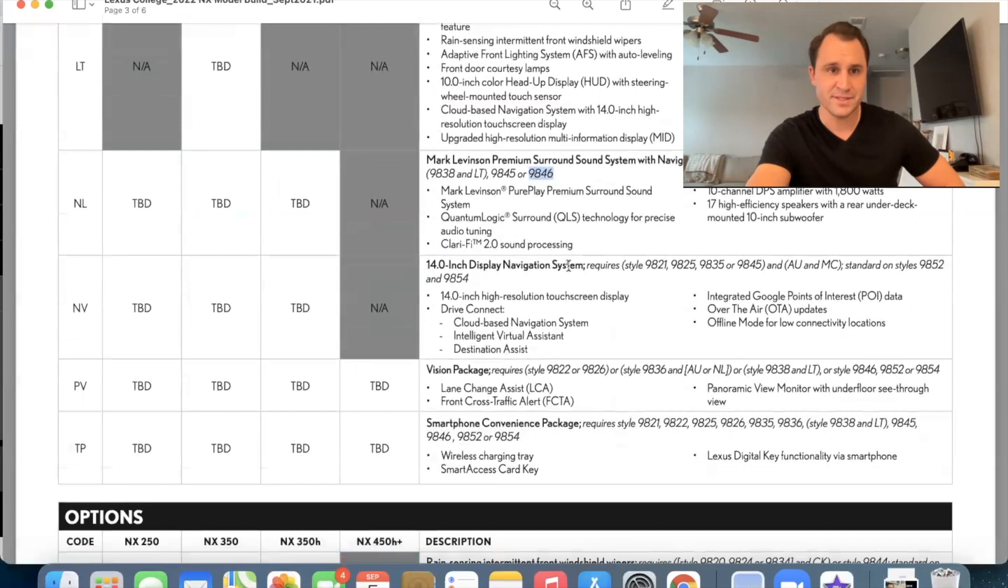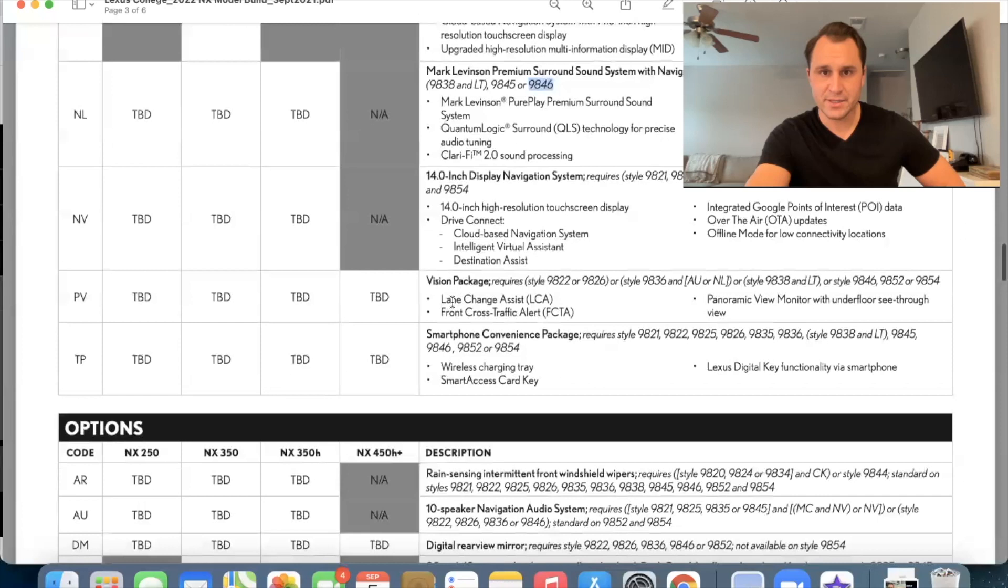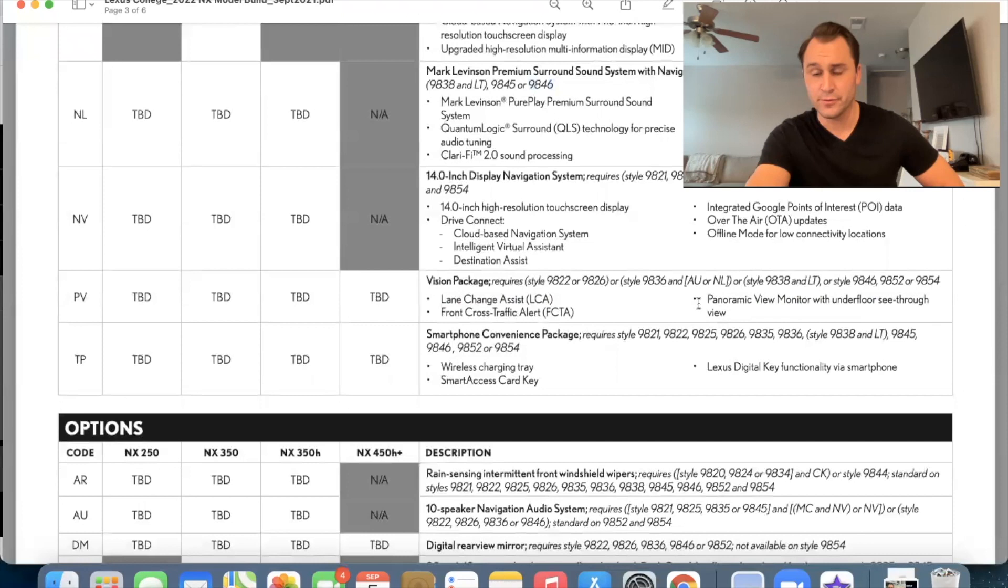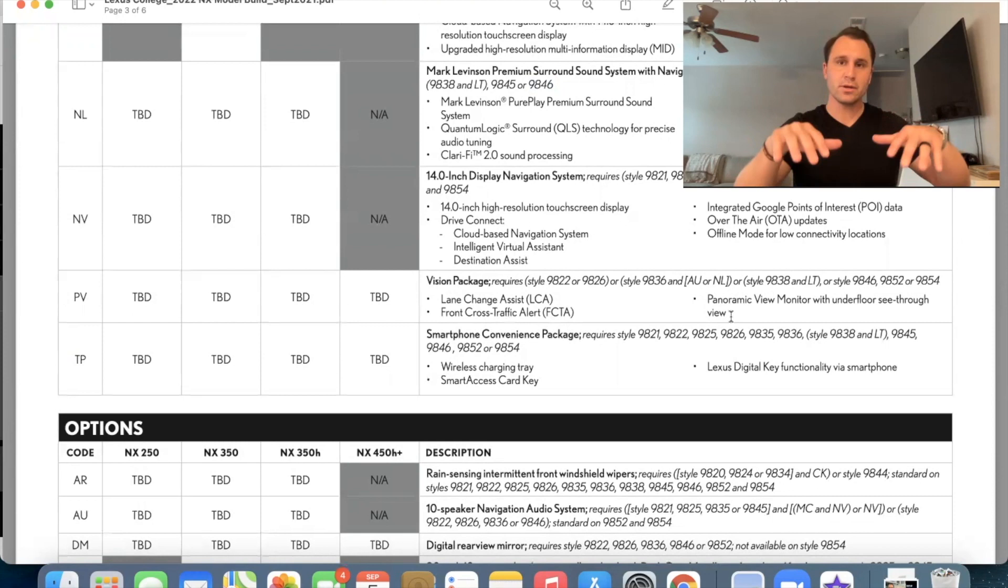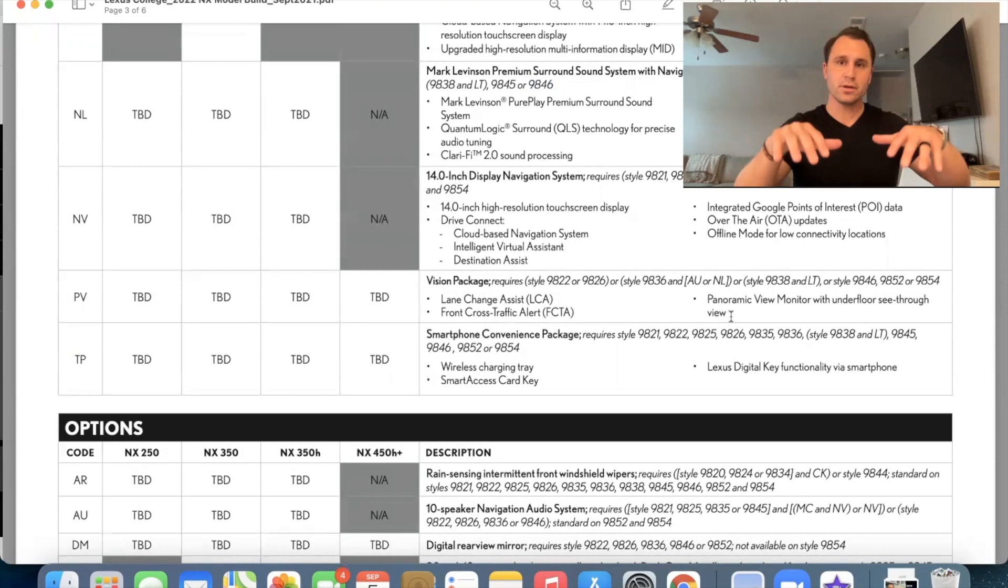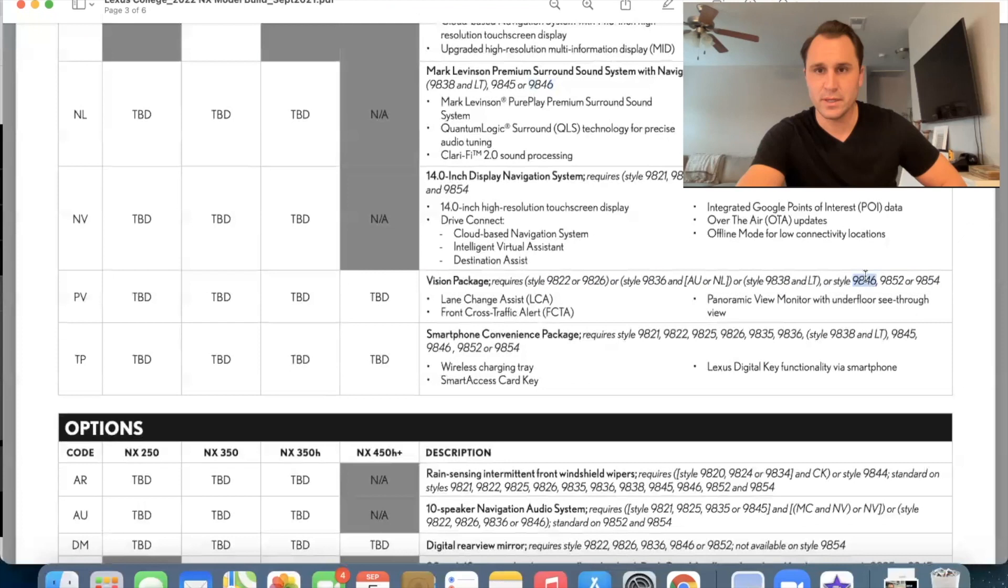This is be the normal navigation system without the Mark Levinson sound system. NV. Okay. 14 inch display. We already knew that. And then all the features that come with getting navigation PV. This is a vision package lane change assist front cross traffic alert and panoramic view monitor with under floor see-through view. This is, um, the, the under floor see-through view. I'm imagining that's sort of like an off-road or trail feature where you get to see what's underneath your vehicle. And you may even have that sort of virtual look through the vehicle to see the ground, but that's only available on the luxury right here. Okay.